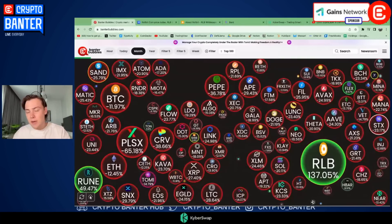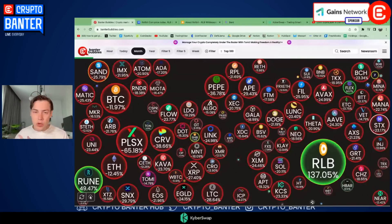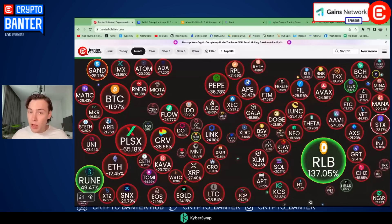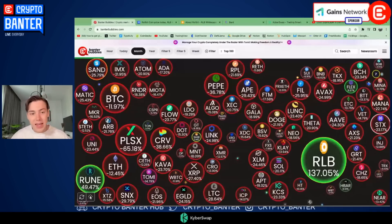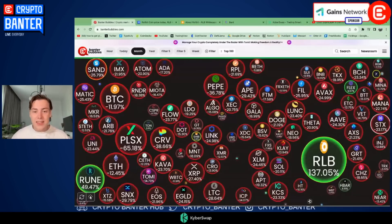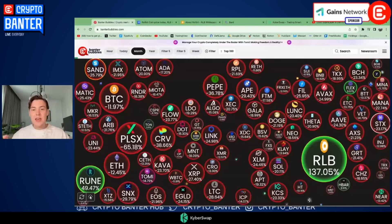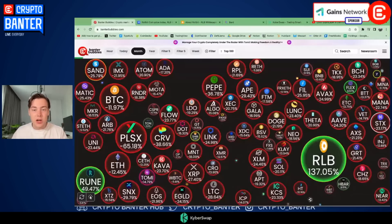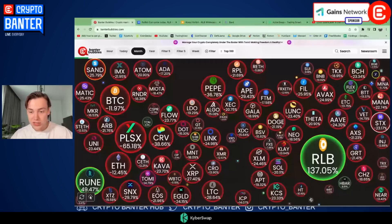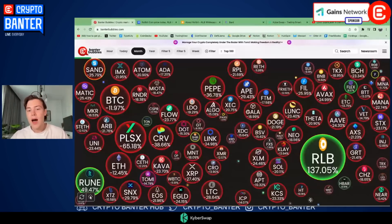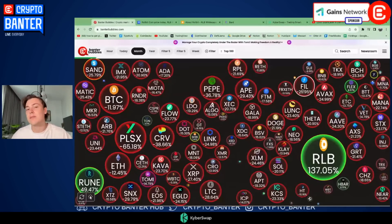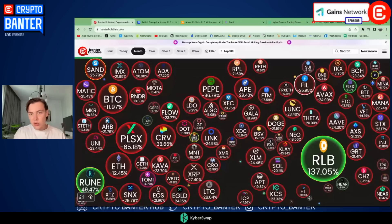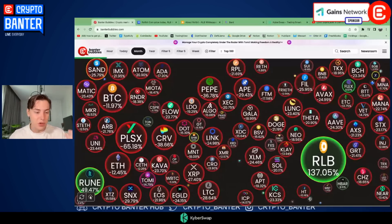Let's go into the strategy. This strategy would not be possible without Banter Bubbles. You guys have probably heard of it before, but in case you haven't, it's essentially an app which displays the best and the worst performers across any given timeframe. As you can see in front of you, I have the monthly timeframe here. You can see that the market is mostly down, but you can use it to visually spot which altcoins are up.